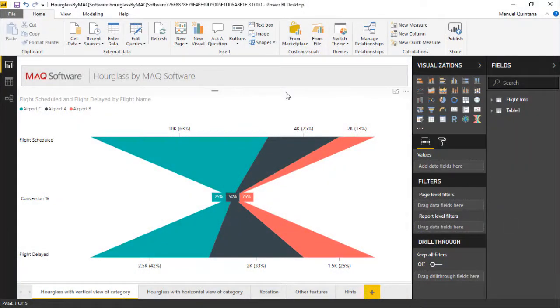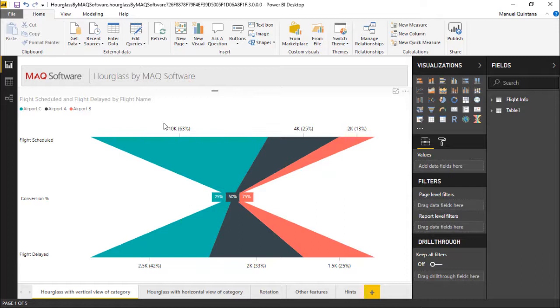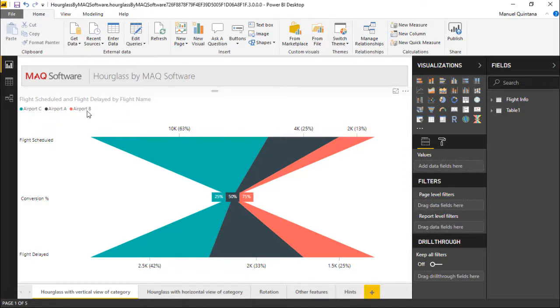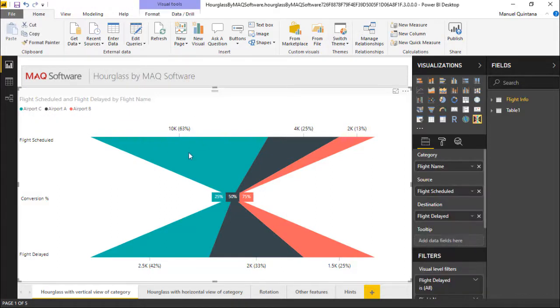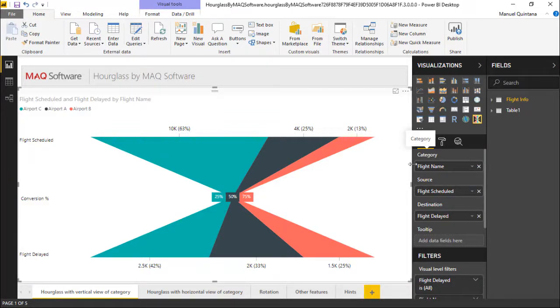So as we can see here in our example for the hourglass chart from MAQ Software, we have the example of leveraging the number of scheduled flights as one of our categories and the number of delayed flights, and they're going to be grouped together by specific airline. In this case we're just calling Airport C, Airport B, and A. So if we look here and select the visual itself, we can see as far as areas that we can map for the visual we have category, source, destination, and of course always the tooltip.